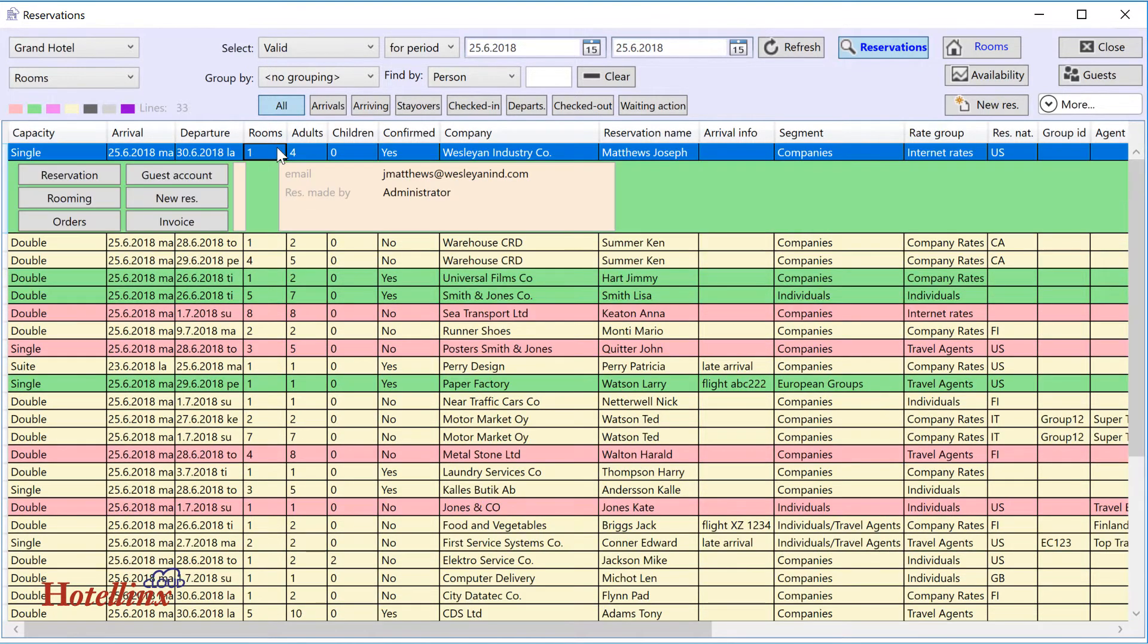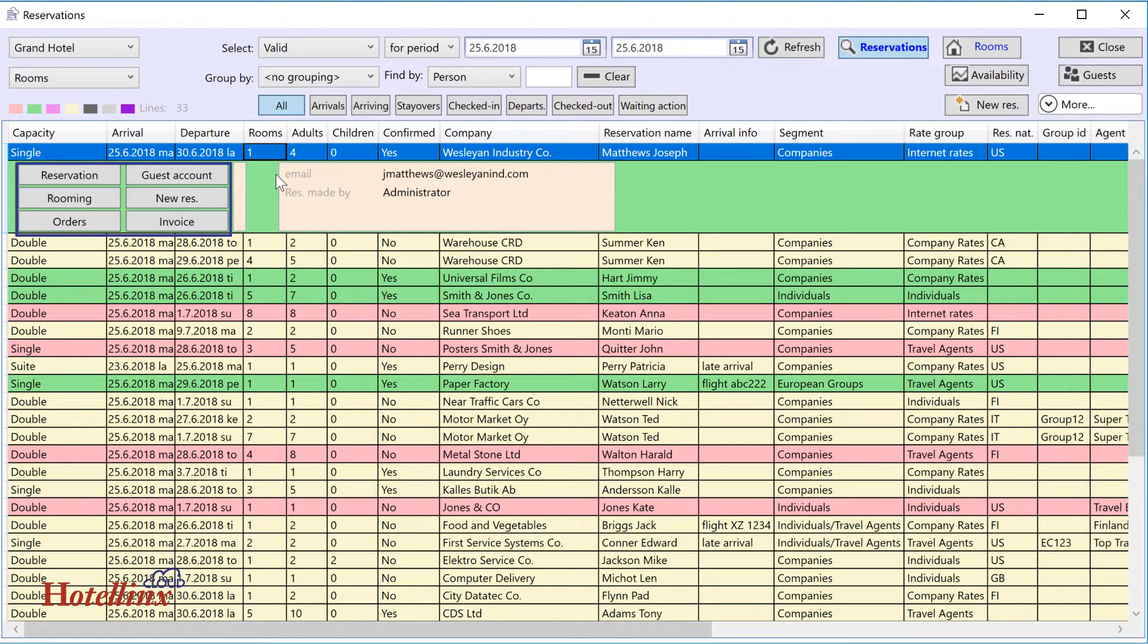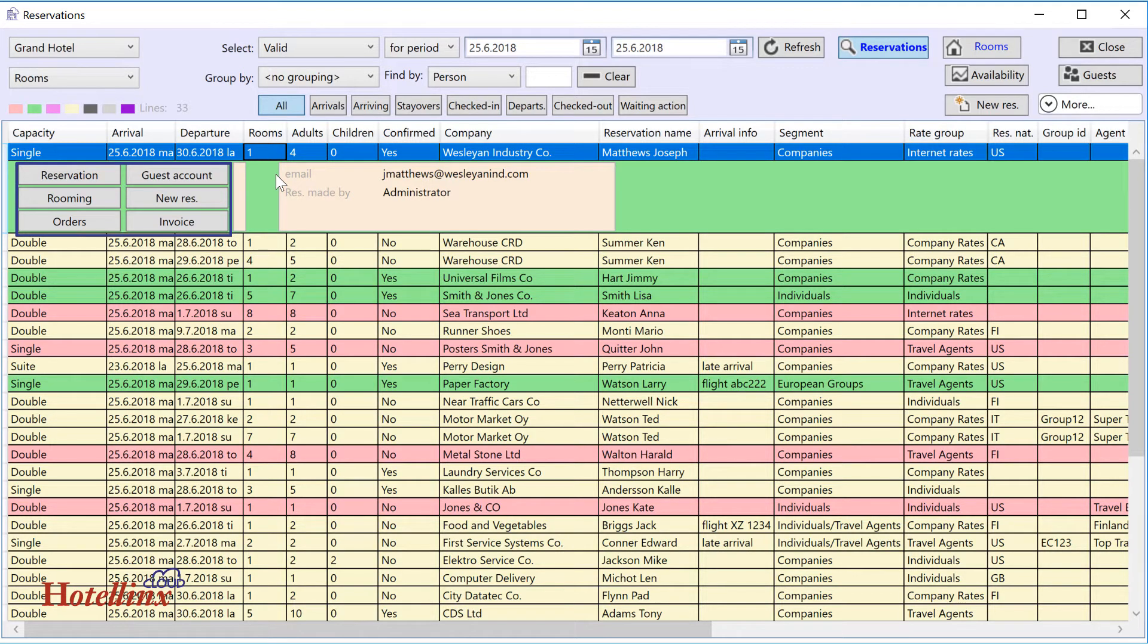When you've selected a reservation row, you can use these buttons to look closer at the reservation and its room allocations and name list or its orders or invoices, and to add a new reservation for the same guest.